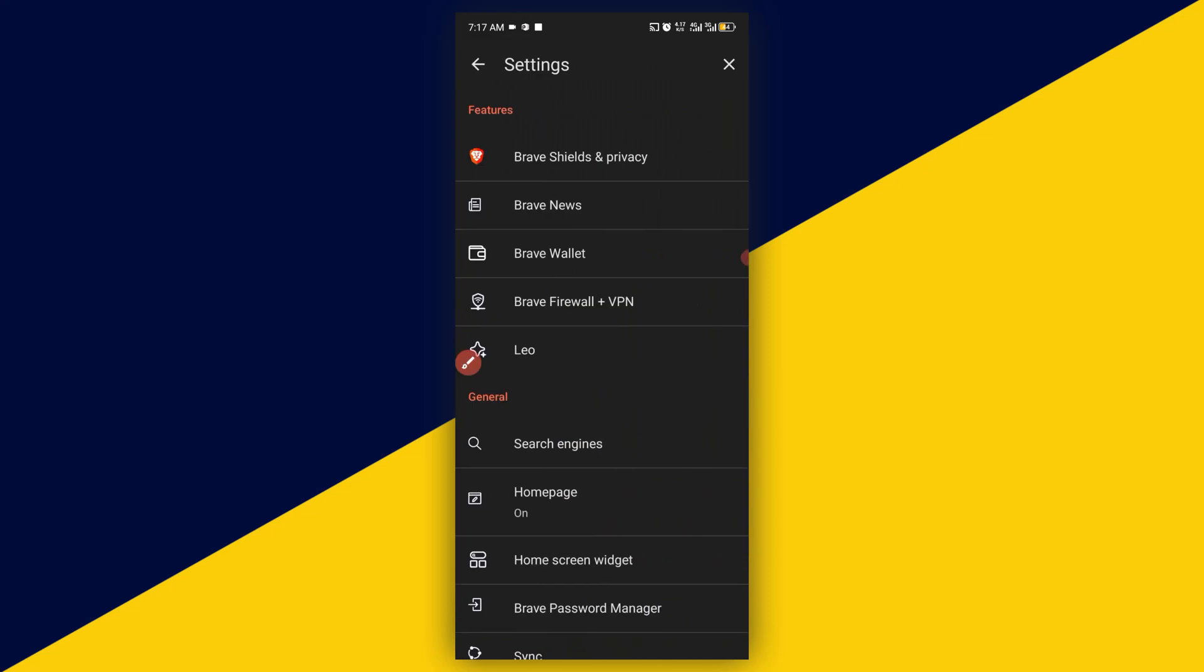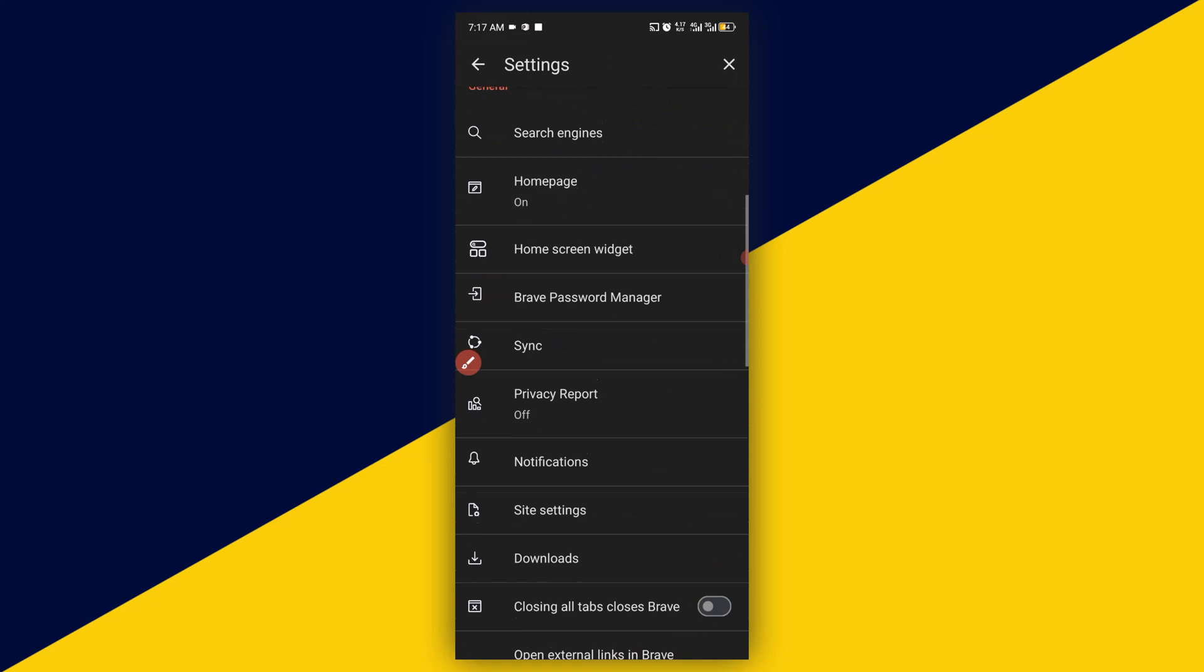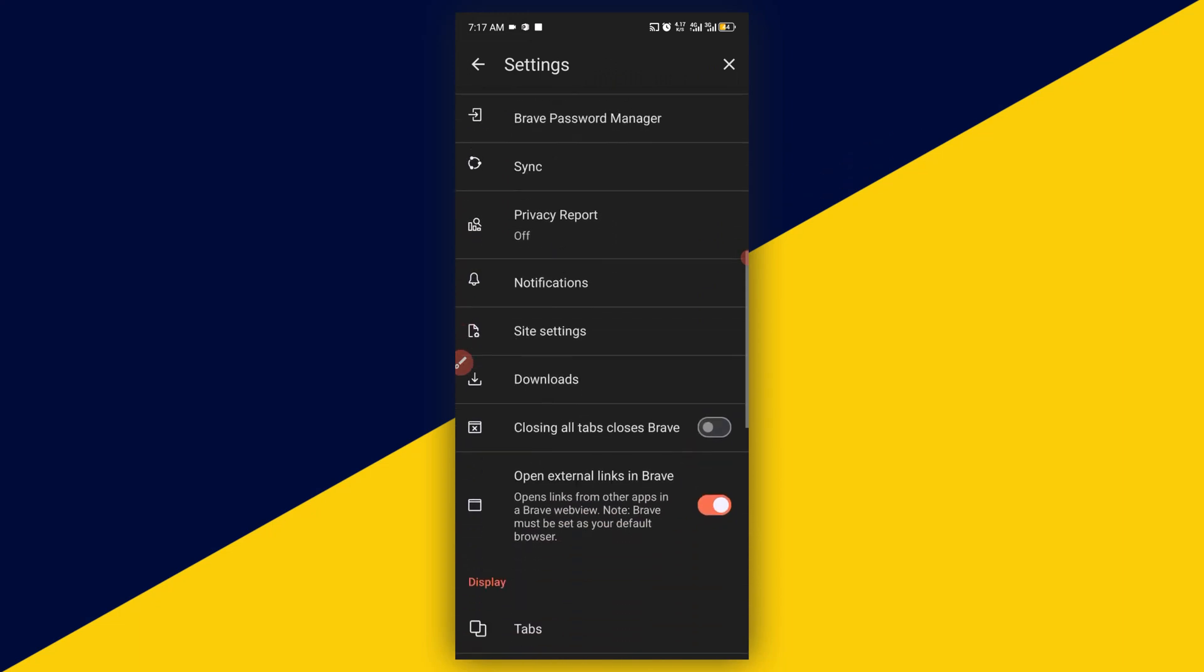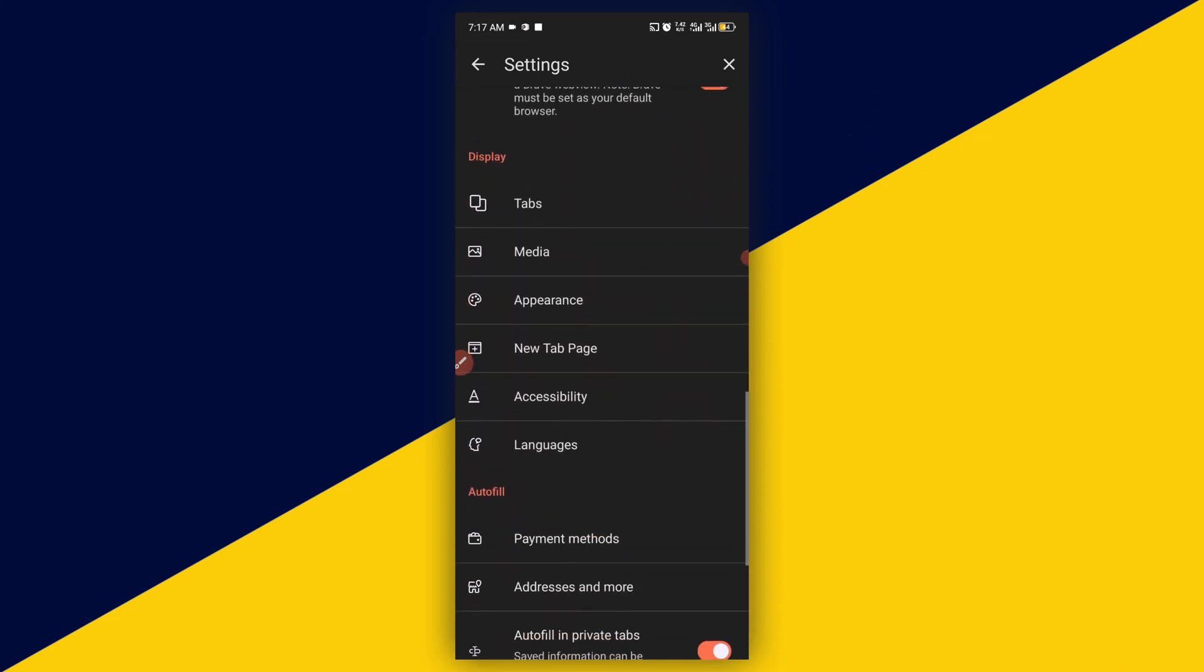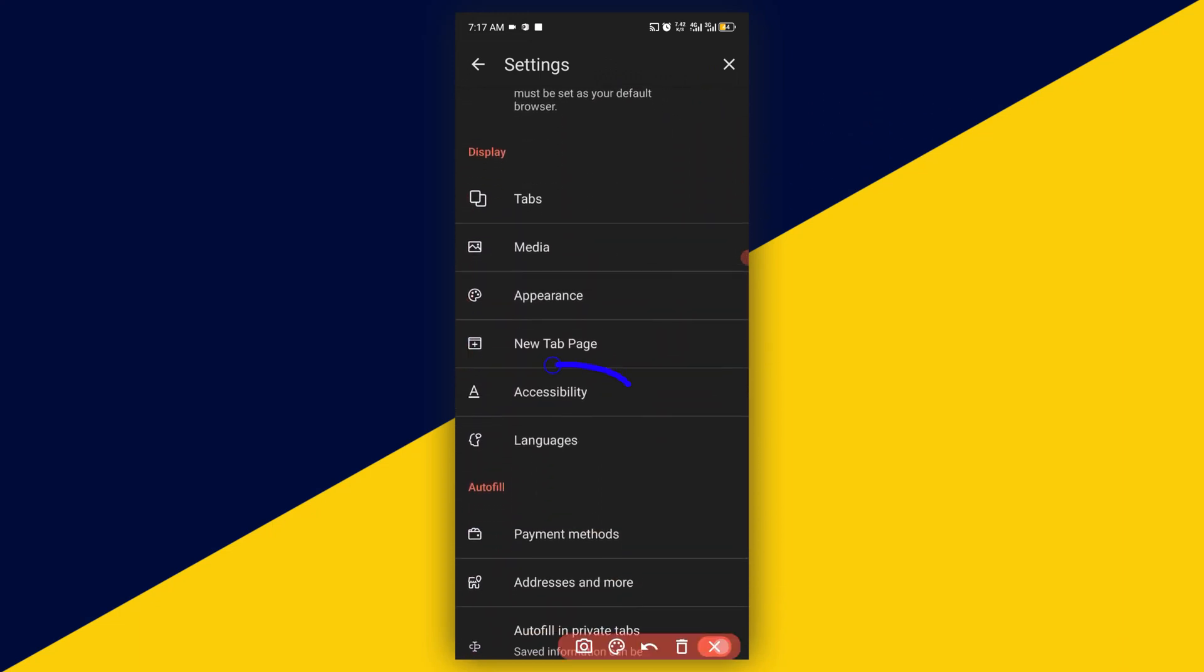The next thing you need to do is simply scroll down right here and make sure you go to accessibility.